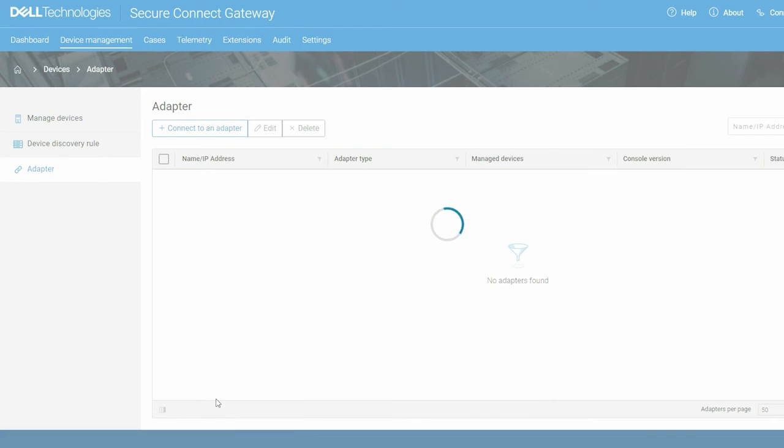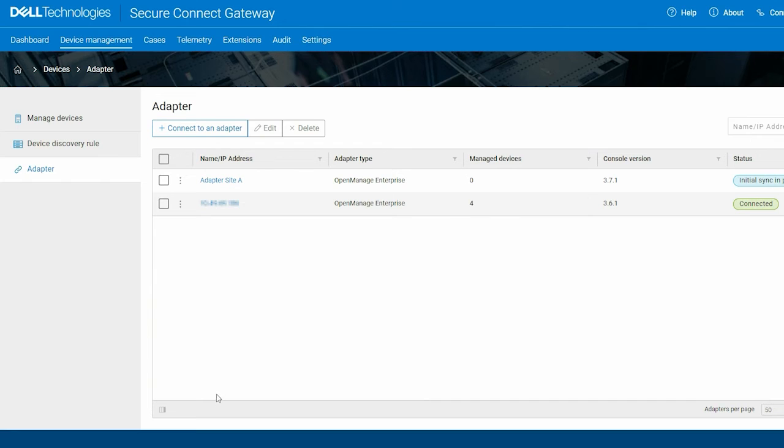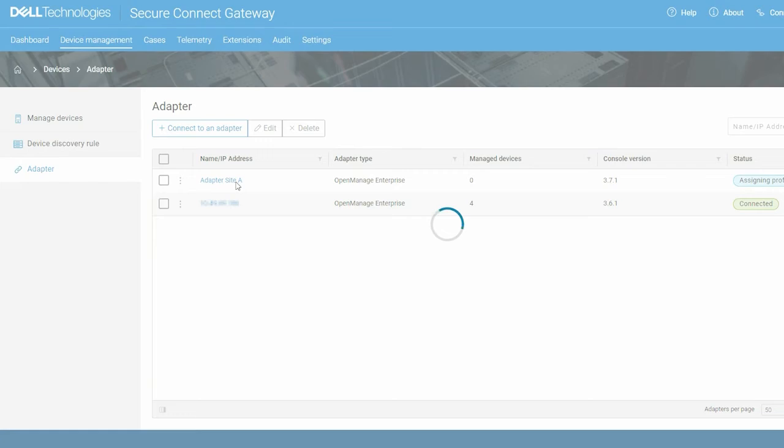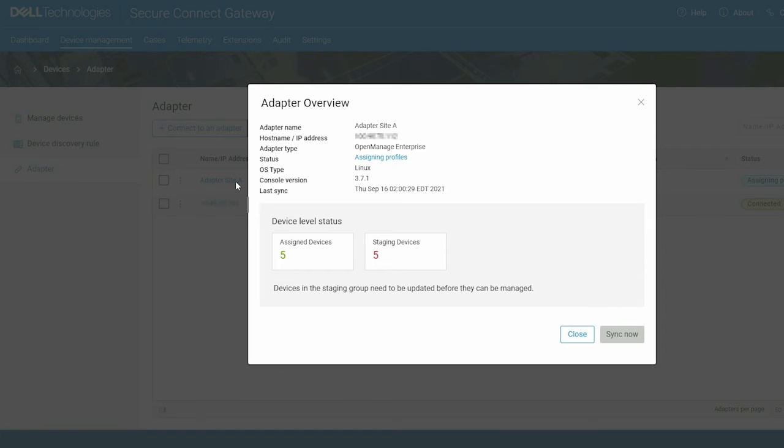The adapter is set up and the details are displayed on the adapter page. You can click the adapter name or IP address to view the adapter details.